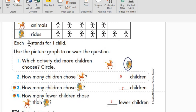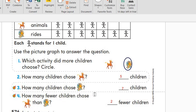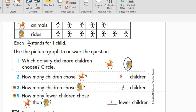Let's compare: how many fewer children chose the animals than the rides? There are two fewer — two fewer children chose the animals than the rides.